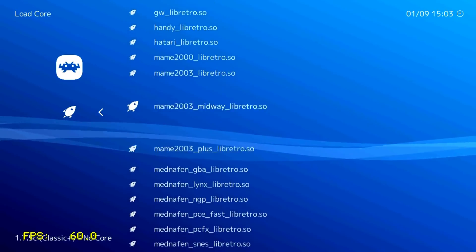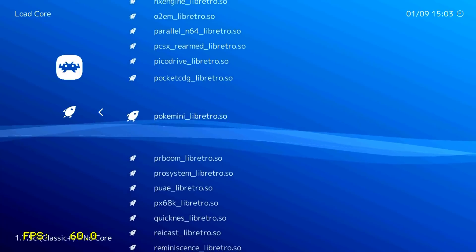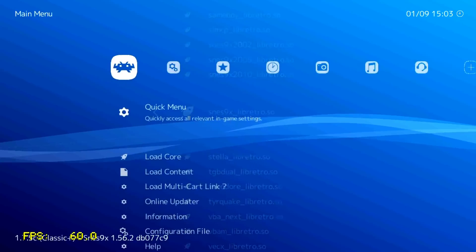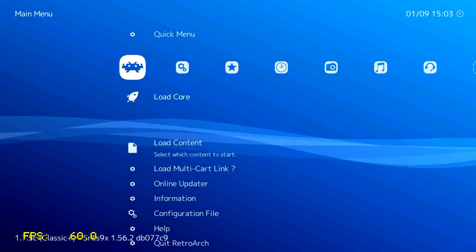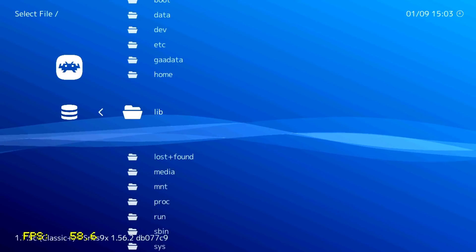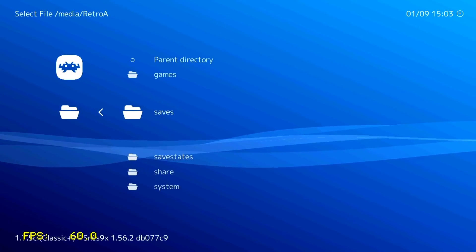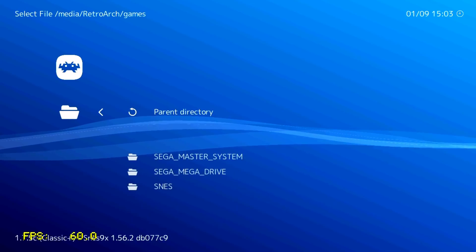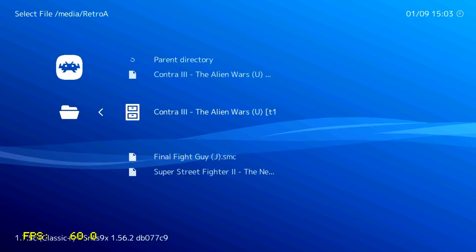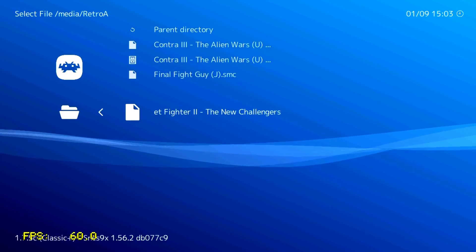Super Nintendo. Now Load Content, Start Directory, go to Media, go to RetroArch, go to Games, go to Super NES. And here — Super Street Fighter 2.